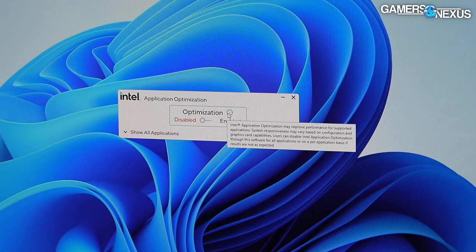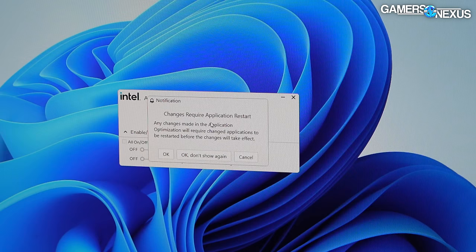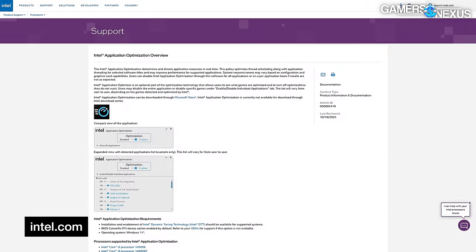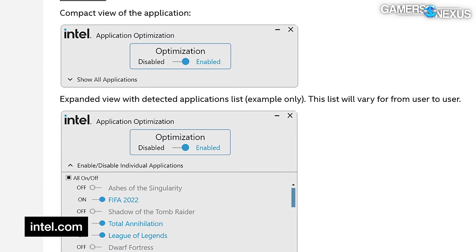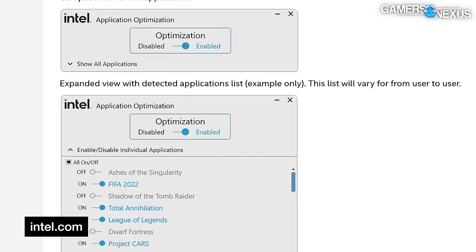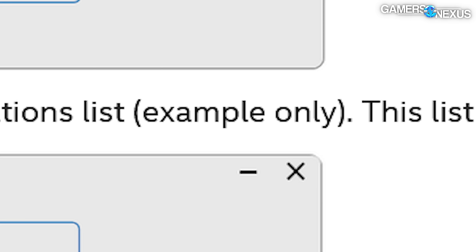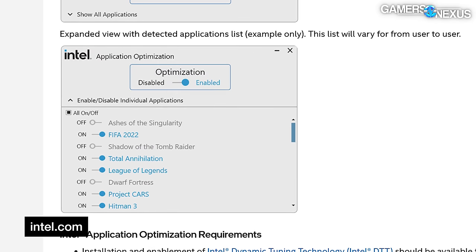This is also just very limited in capability. At the time we tested this, only Metro Exodus and Rainbow Six Siege are supported. Oddly, Intel's APO webpage shows a massive scrollbar with tons of game options in the application screenshot — including Tomb Raider, League of Legends, Hitman 3, Project Cars, and more — though the text above it does say 'example only.' So they're being ambitious; that's not actually what's supported right now.